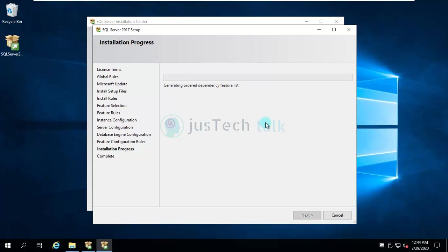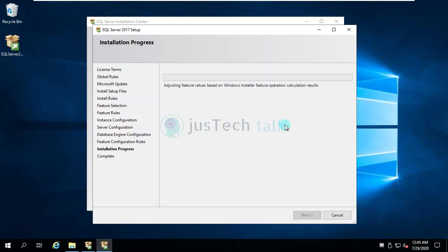Of course it would take time based on the speed of your machine, because SQL Server is a little heavy when it comes to installation and running the machine. So of course it would take time. It will install all the features and once everything is done, we are good. We'll have a SQL Server installed.